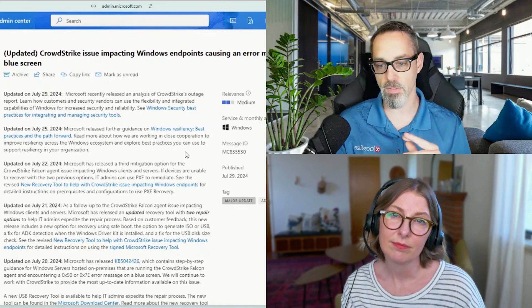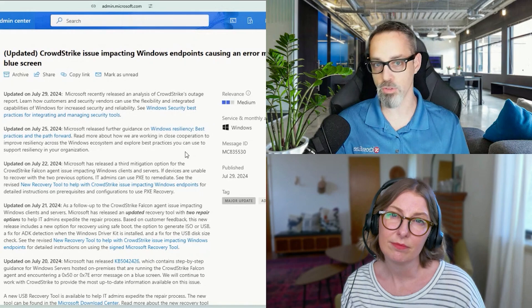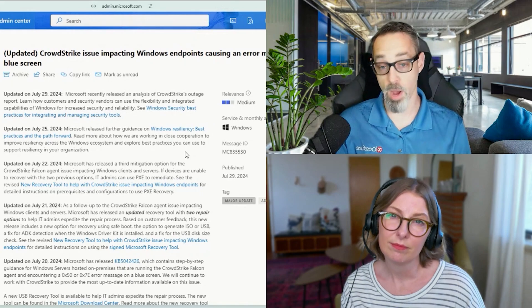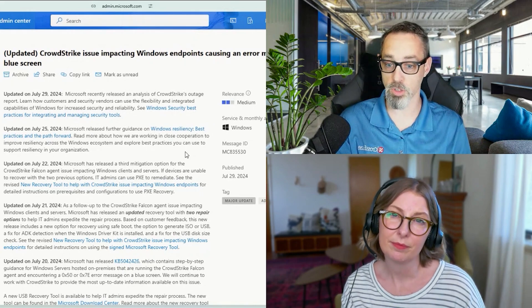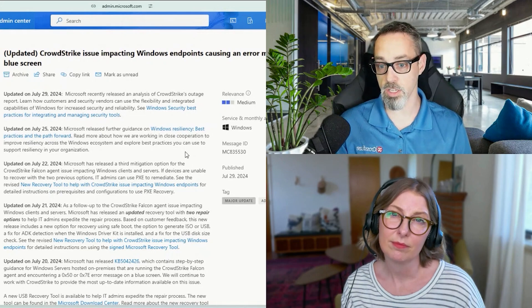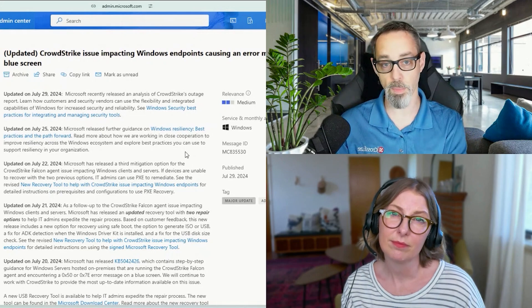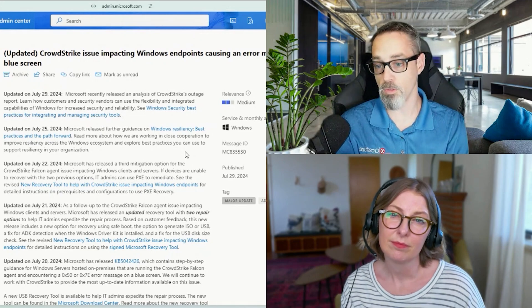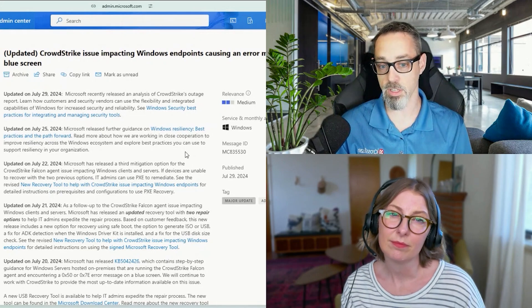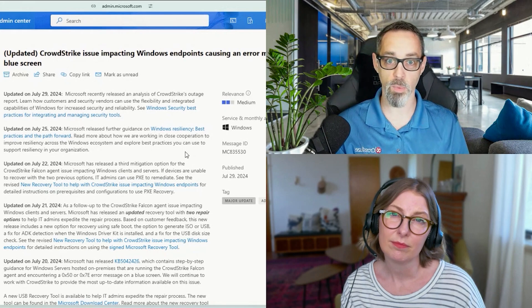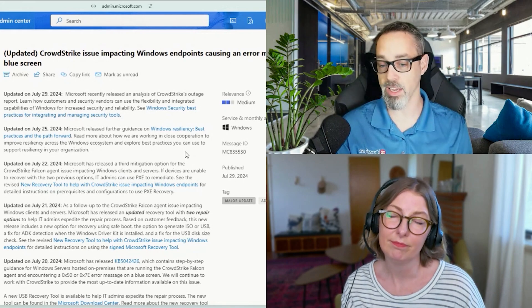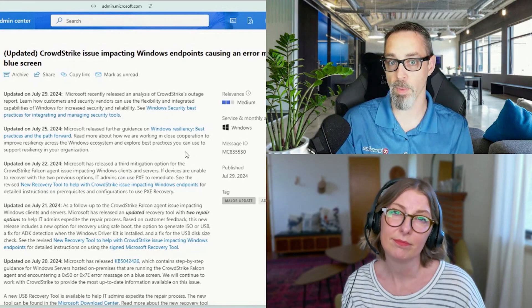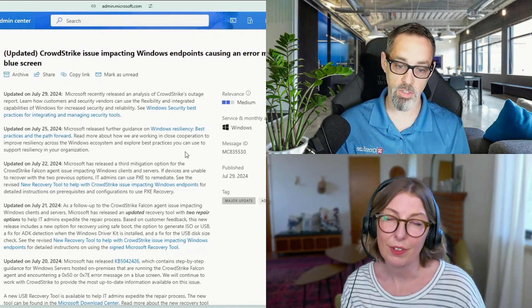But Microsoft has issued tools in tandem with CrowdStrike to help fix these problems for customers that are affected. If you are still affected and you need assistance, you can reach out to Microsoft, CrowdStrike, or if you need some assistance, Vertiva is happy to help provide that as well. You can contact us through the normal methods of our Let's Talk email address.